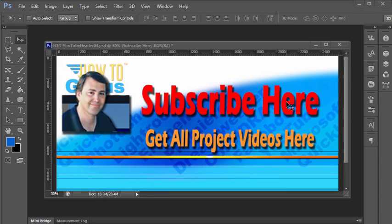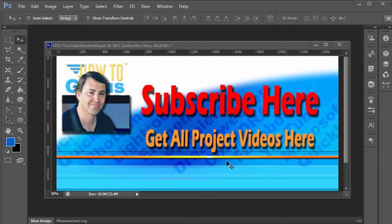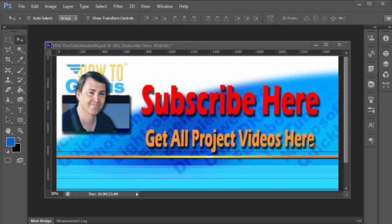You can get all 12 project videos in this series along with 26 special videos demonstrating the tools and techniques that I used in these projects by clicking on this link right down here. And then thank you again for watching this training video.